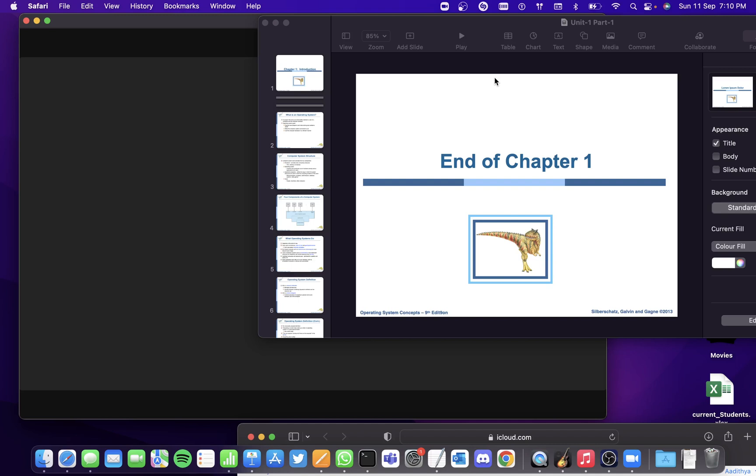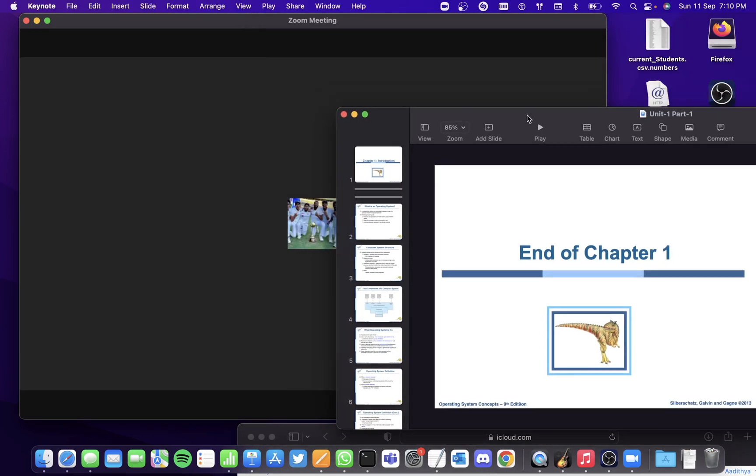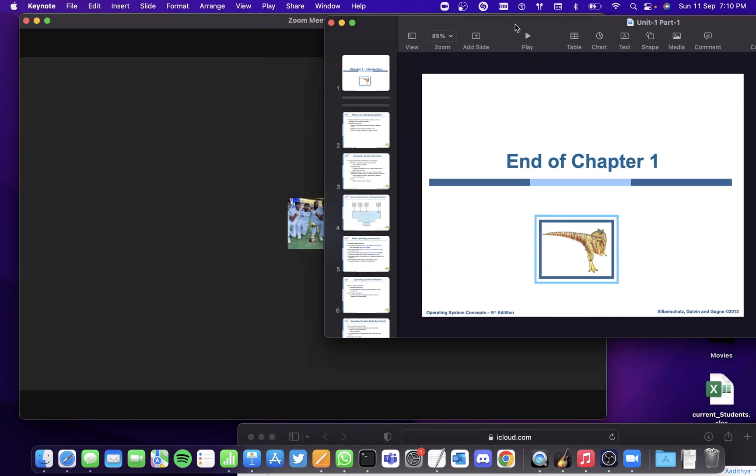Hi all, in this video we'll be seeing how to present a Mac Keynote presentation over Zoom. So there are four ways to do it.